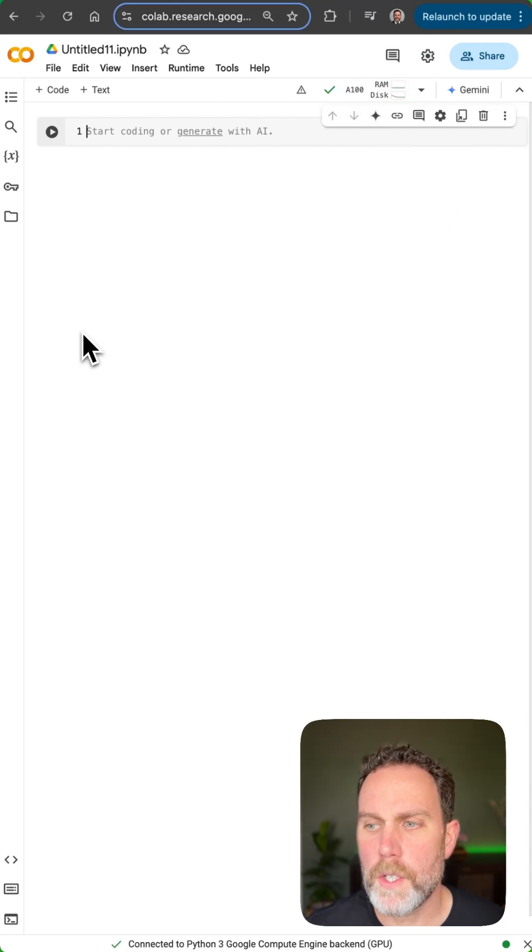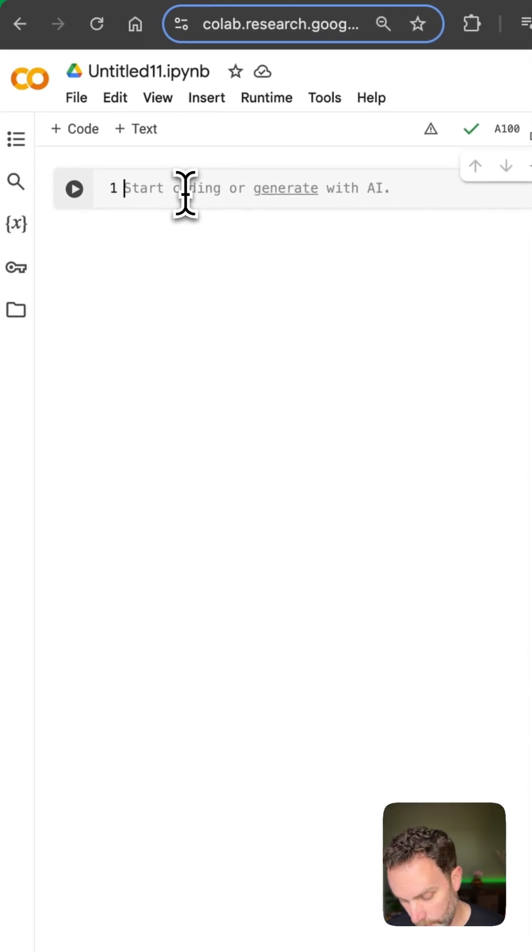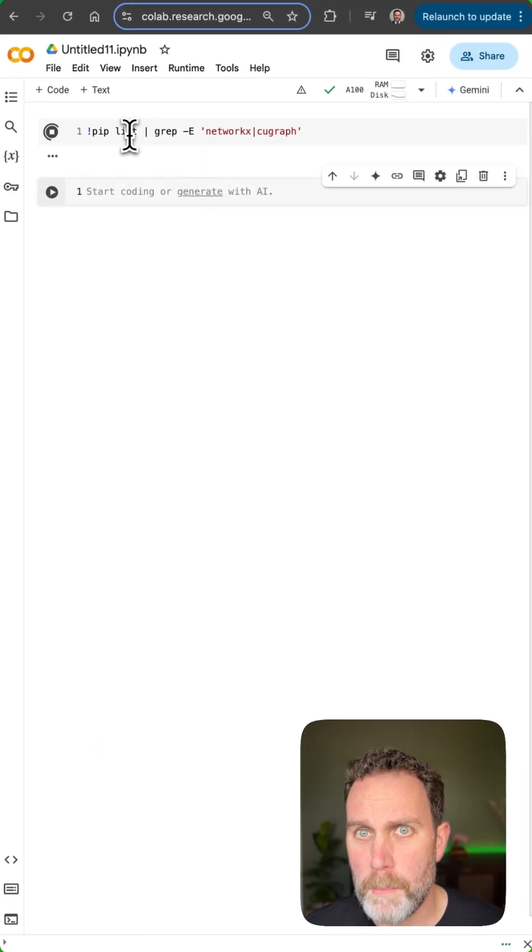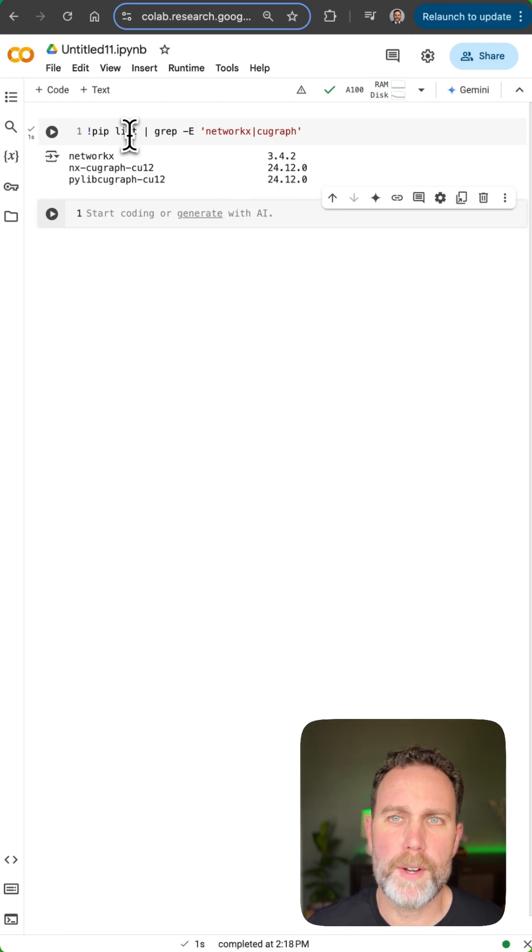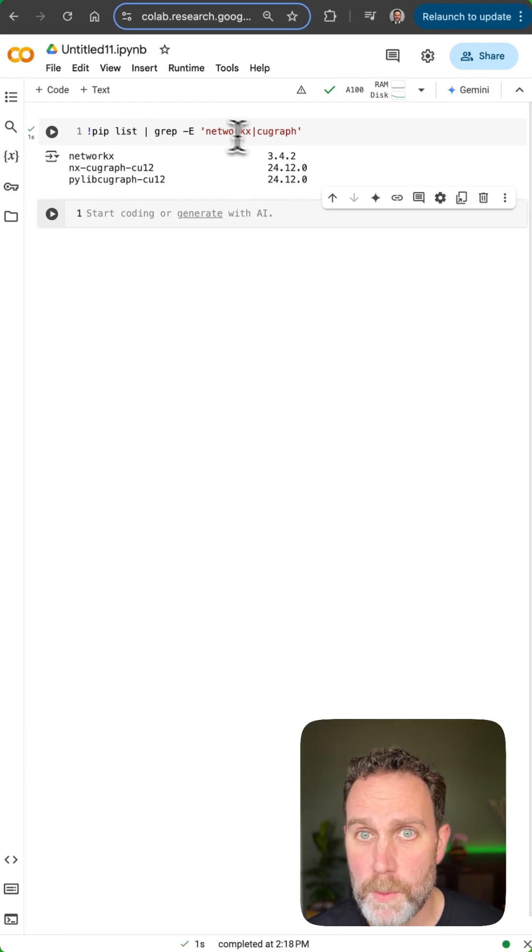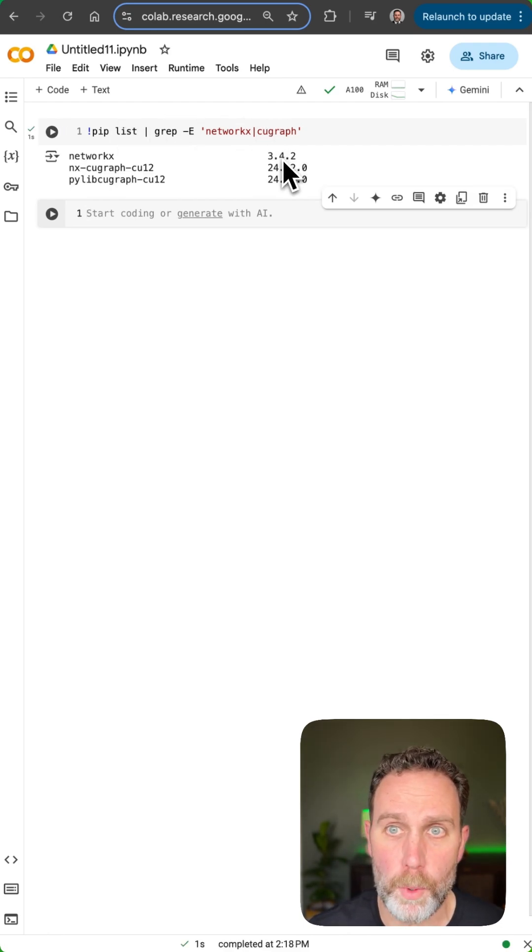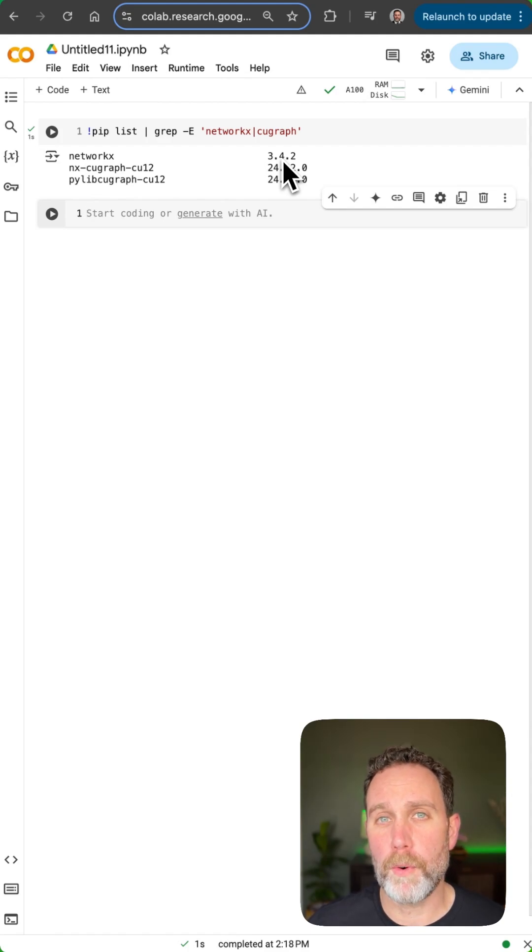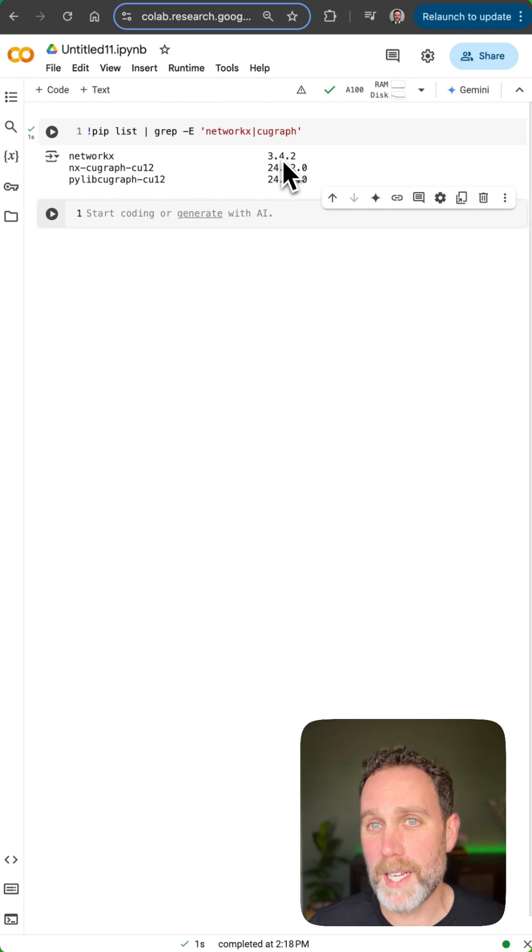To show you that everything comes pre-installed, NetworkX and NVIDIA RAPIDS, I'll go ahead and run this pip list command and grep for NetworkX and cuGraph, and you can see we have NetworkX 3.4. Version 3.4 is optimal. Anything 3.4 and afterwards is going to give you the best performance.